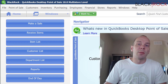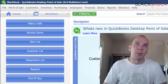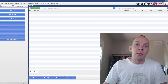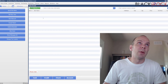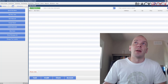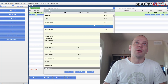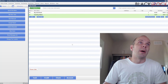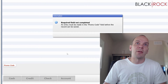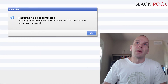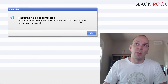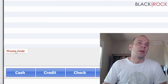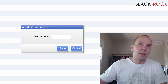We're actually going to be using the promotional code as the workaround, because the zip codes are not going to end up under anybody's name or anything like that. But every time you make a sale, you're going to choose the products — you're not going to have to choose a customer or enter a customer name. But before you can take cash or do anything, it's going to tell you an entry must be made in the promo code field before the record can be saved. So you can click on Promo Code here and enter the zip code.